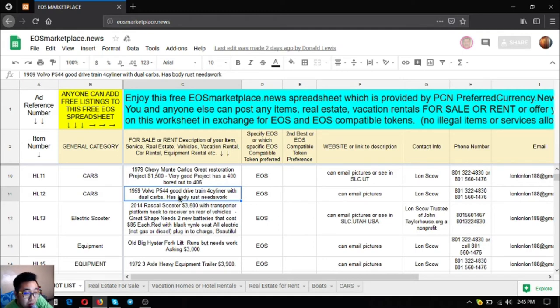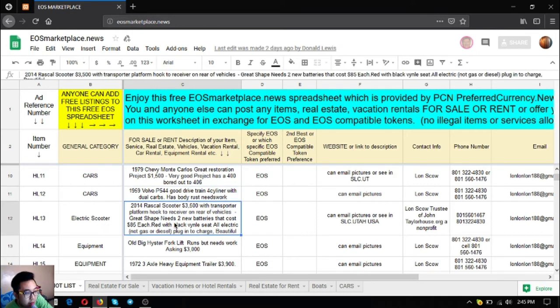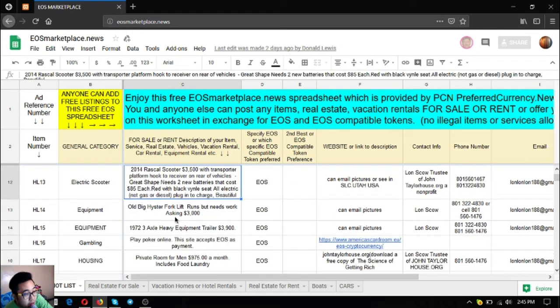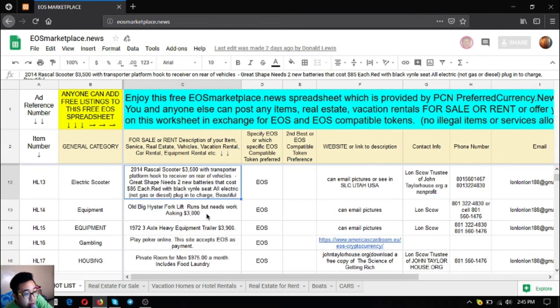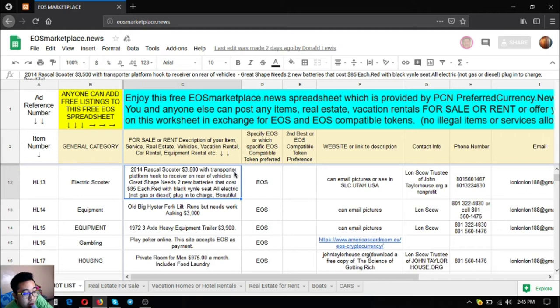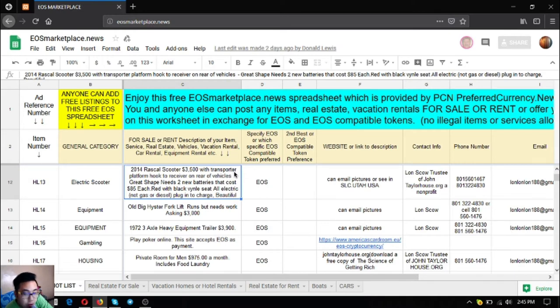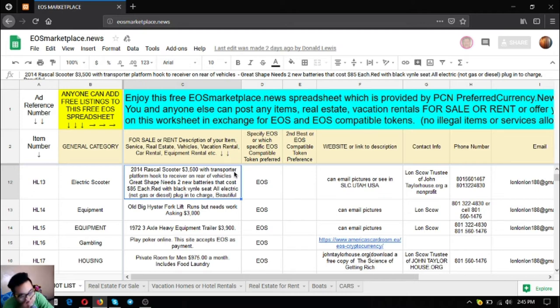The next one is a scooter, a 2014 Rascal scooter that costs $3,500. This comes with a transporter platform that hooks to the receiver on the rear of vehicles. It's in very great shape but needs two new batteries that cost only $85 each. The color is red with black vinyl seats and it's fully electric. You don't have to worry about gas or diesel, just plug it in to charge.